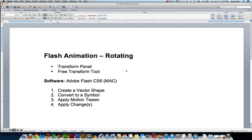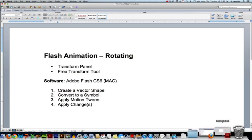So quick review, the four steps for all our animations are: create a vector shape, convert to a symbol, apply a motion tween, then apply a change. So let's do that.